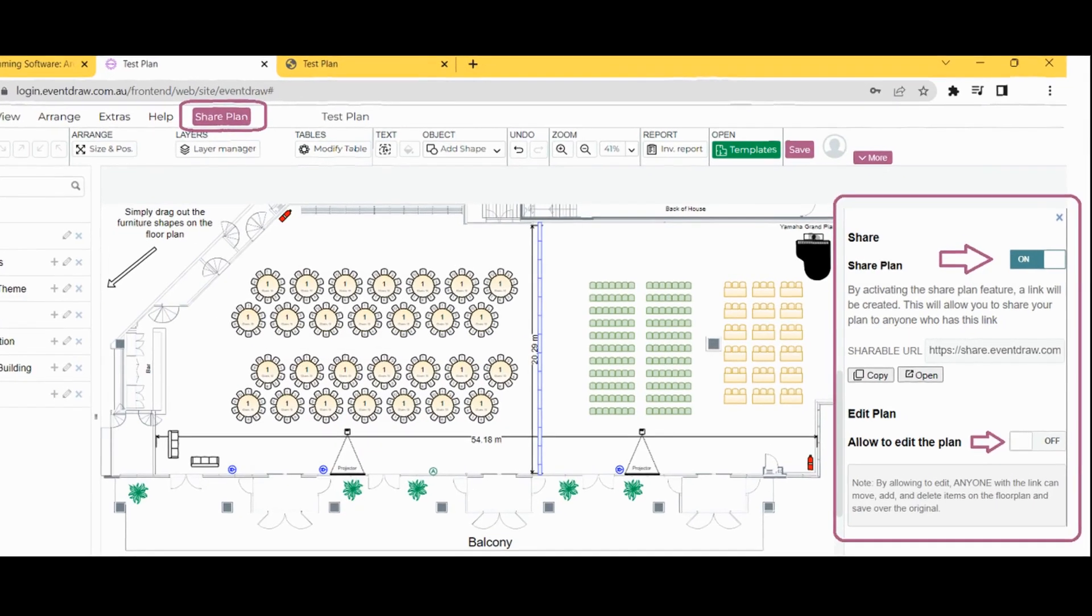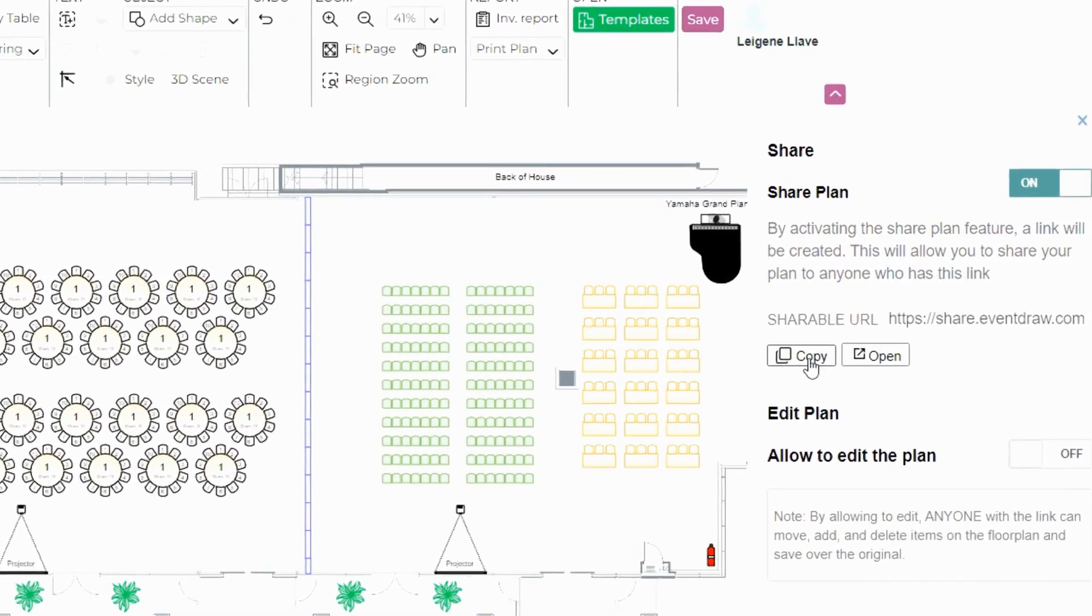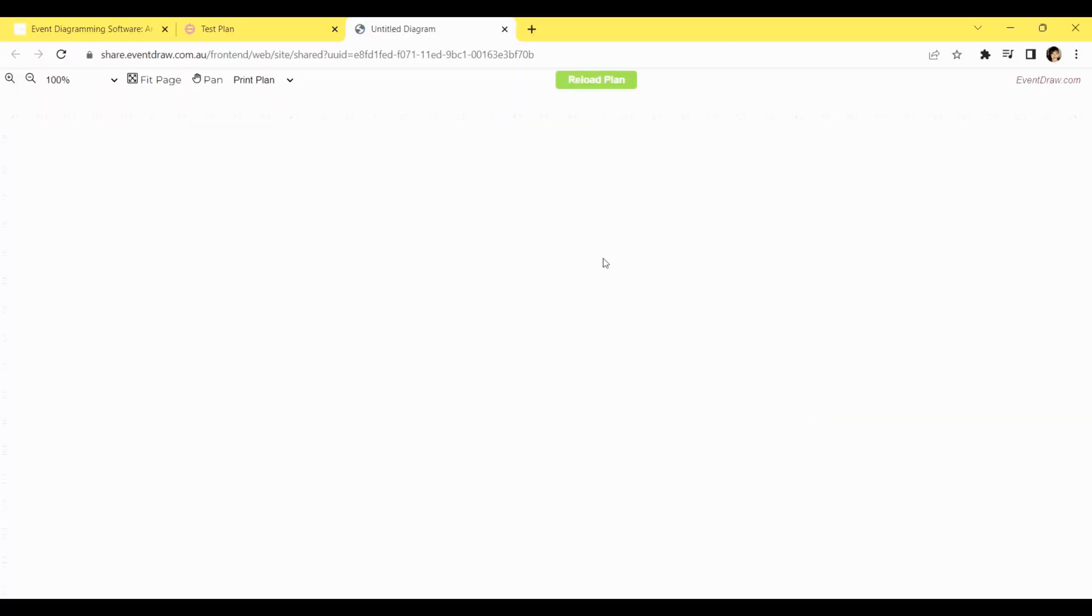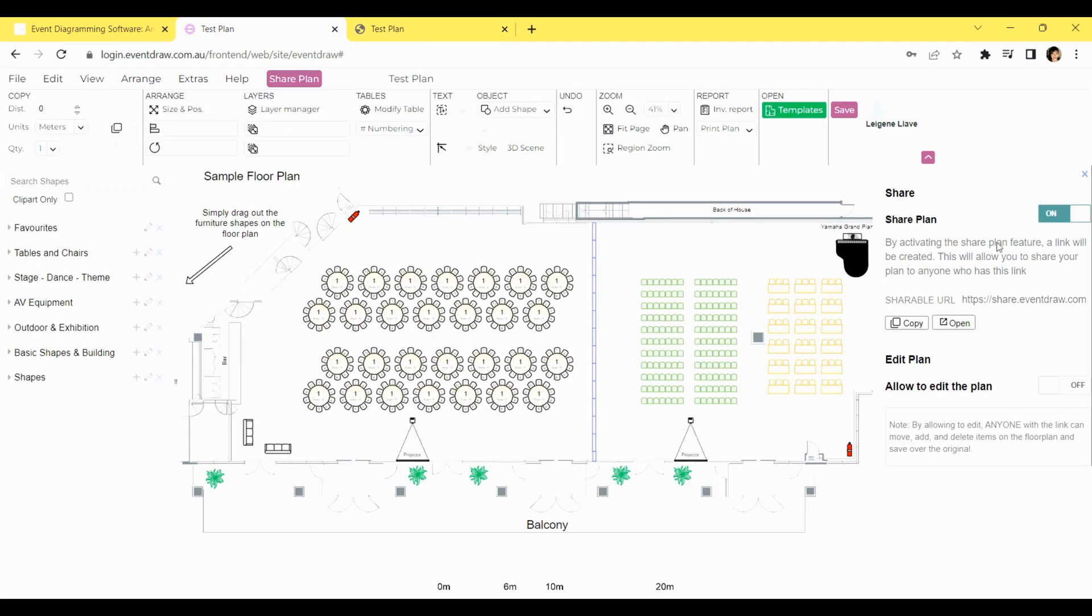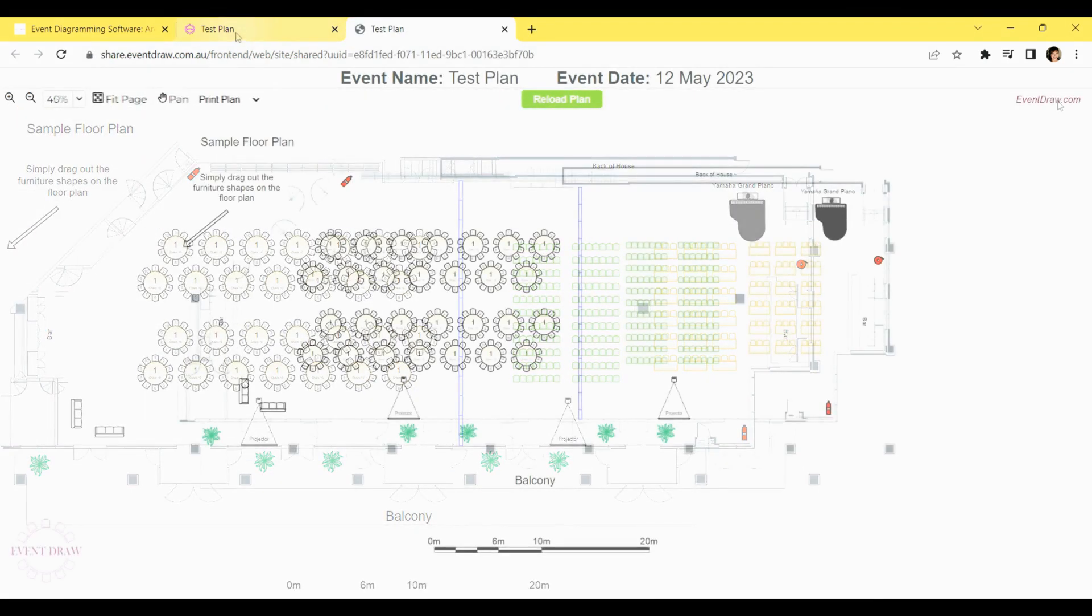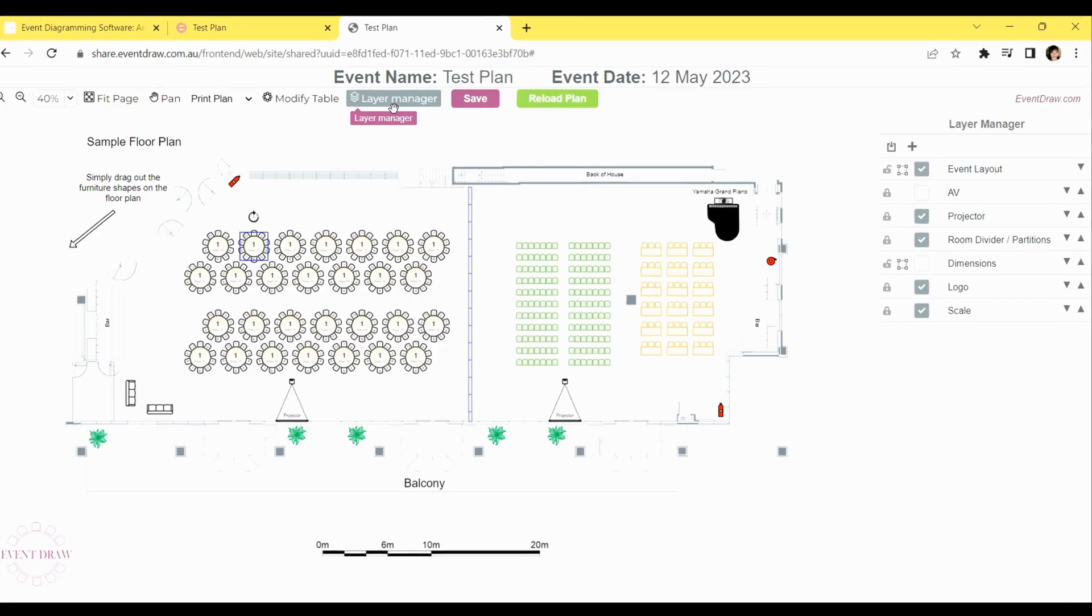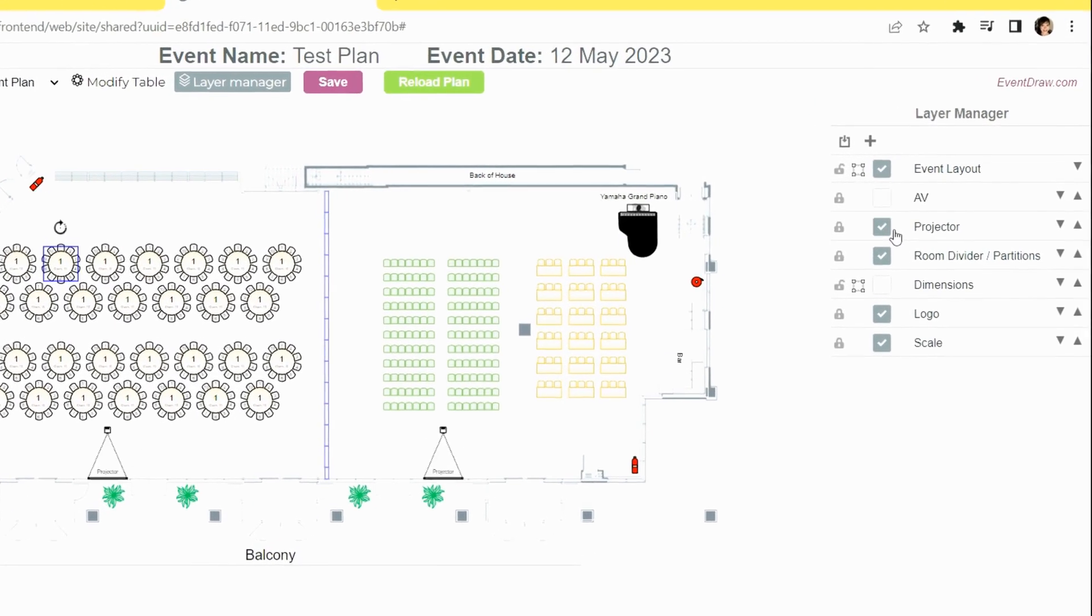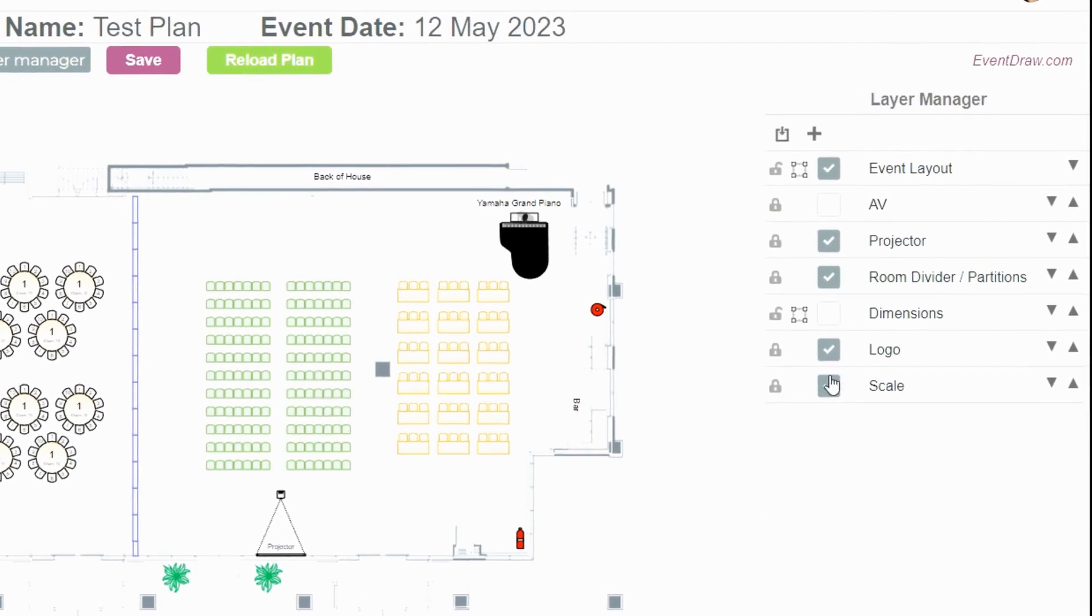Fourth, once the Share Plan feature is activated, click the Copy Link button to generate a live link to the plan. Fifth, click the Open button to view a preview of the plan. This will open a fresh window, allowing you to see the plan in view mode. Sixth, as soon as you share the live link with your team members or clients, they will also be able to access the plan in view mode. Lastly, if you want your client or team members to edit the plan, you can allow them to do so by turning on the Allow to edit the plan option. This will grant them the ability to modify tables, chairs, and layers within the plan. By following these steps, you can easily share plans and foster seamless collaboration with your team members or clients.